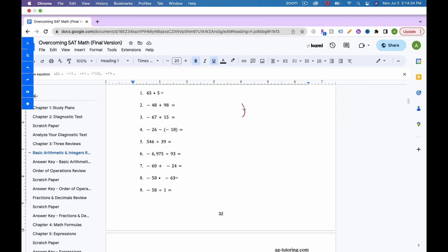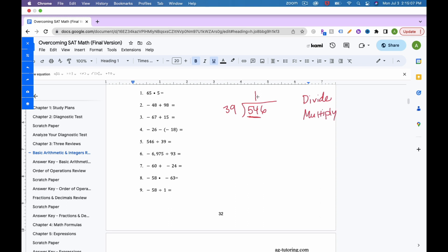Now number 5: 546 divided by 39. We use long division, asking from left to right how many times 39 fits. 39 doesn't fit into 5, but fits into 54 once. That's the divide step. Multiply: 1 times 39 is 39. Subtract: borrow to get 15. That's the subtract step.